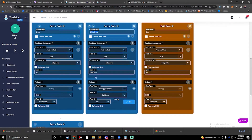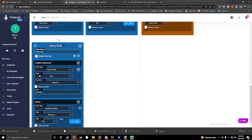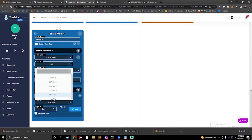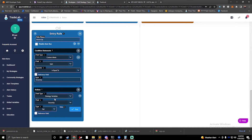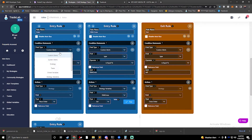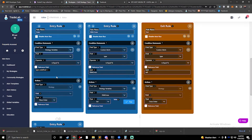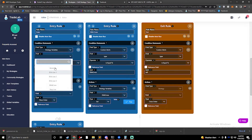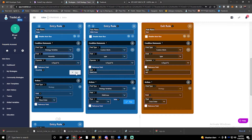So we have our EMA cross rule — looking for the EMA cross alert and setting EMA cross to true. And we have our Aroon up rule — looking for the Aroon alert and setting Aroon up to true. Now we have both of those variables: Aroon up and EMA cross, both set to true when their respective alerts fire.